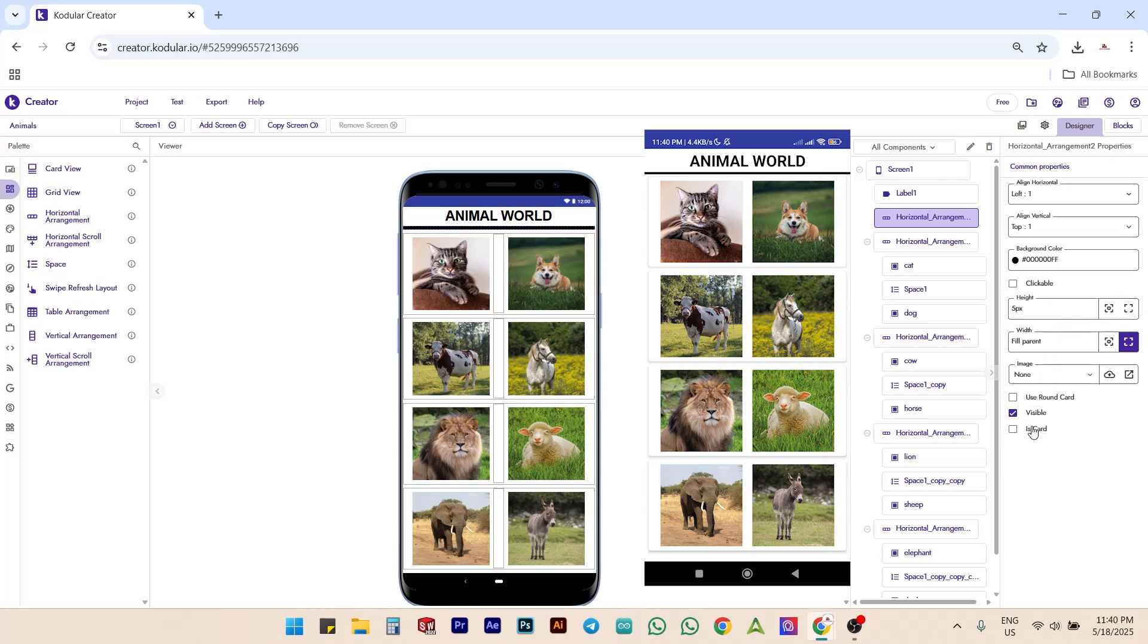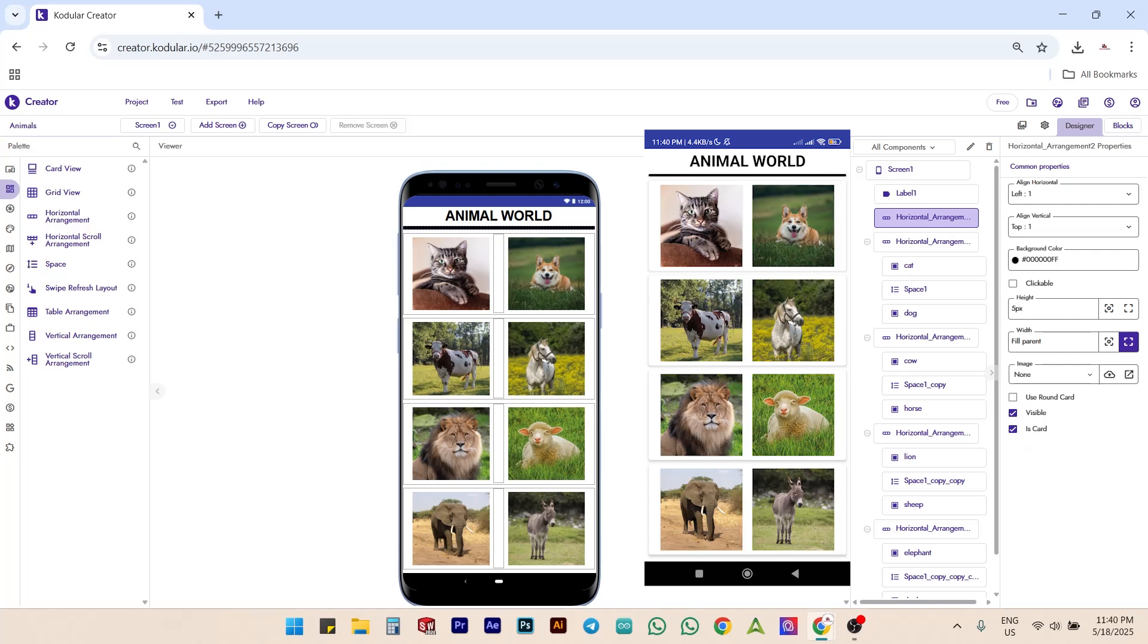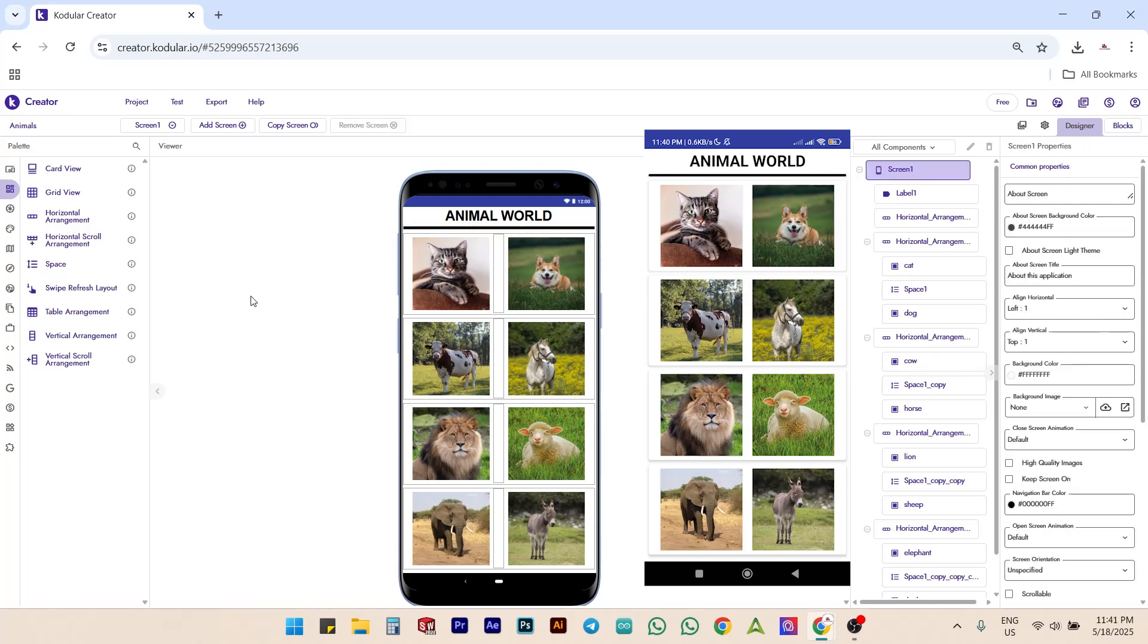At last, we can check the is card option to give the line's ends a rounded appearance. We have completely finished developing our app.